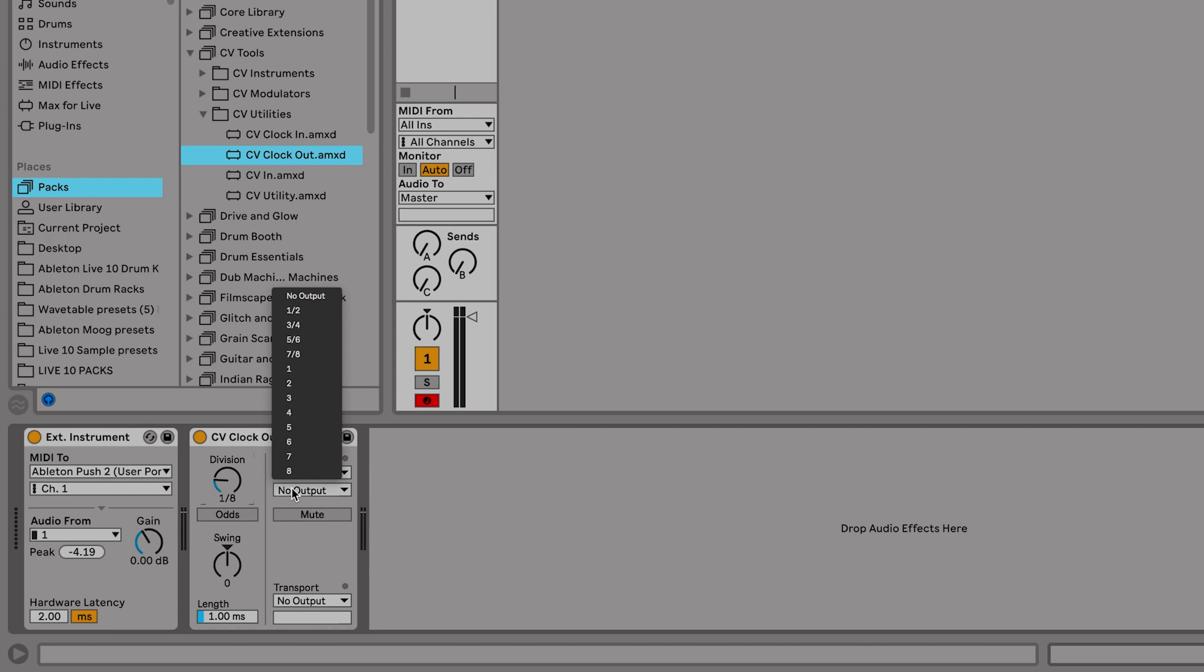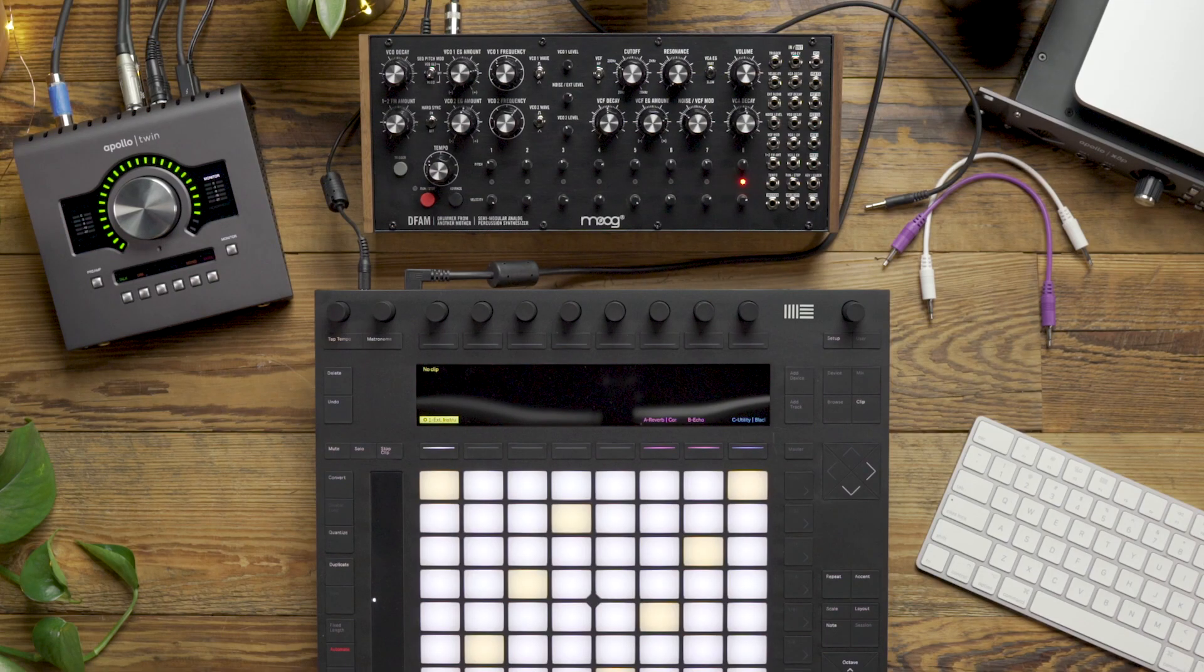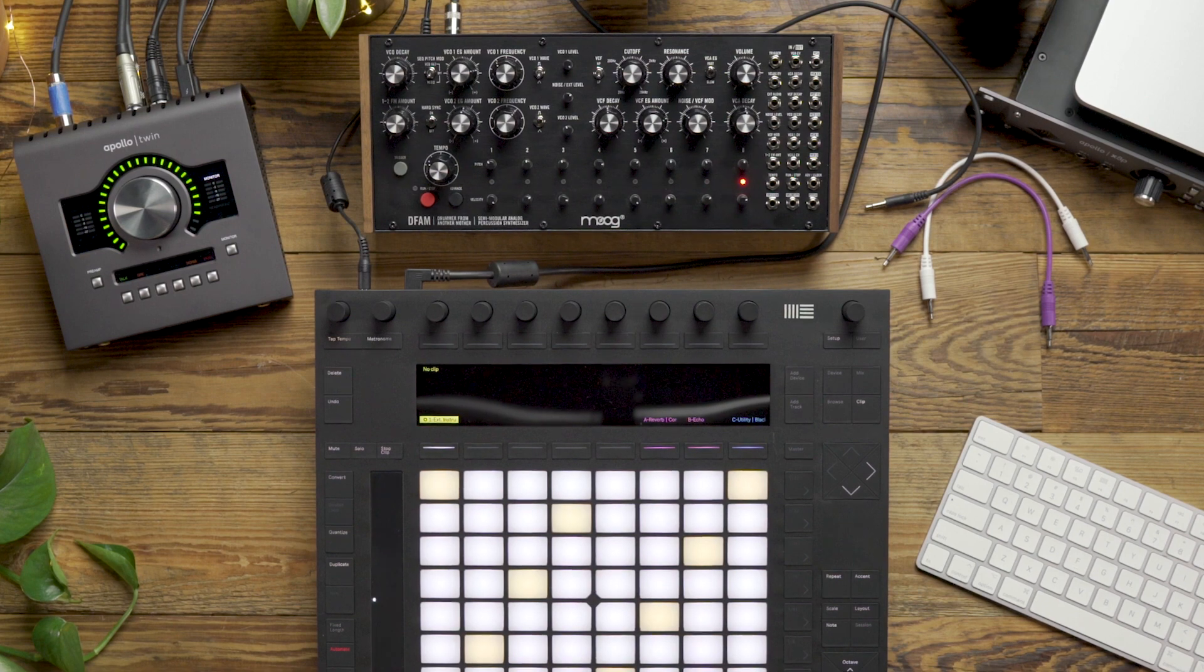And underneath in the sub chooser, I'll select output number three. In this case, that's the analog output from the Apollo Twin.